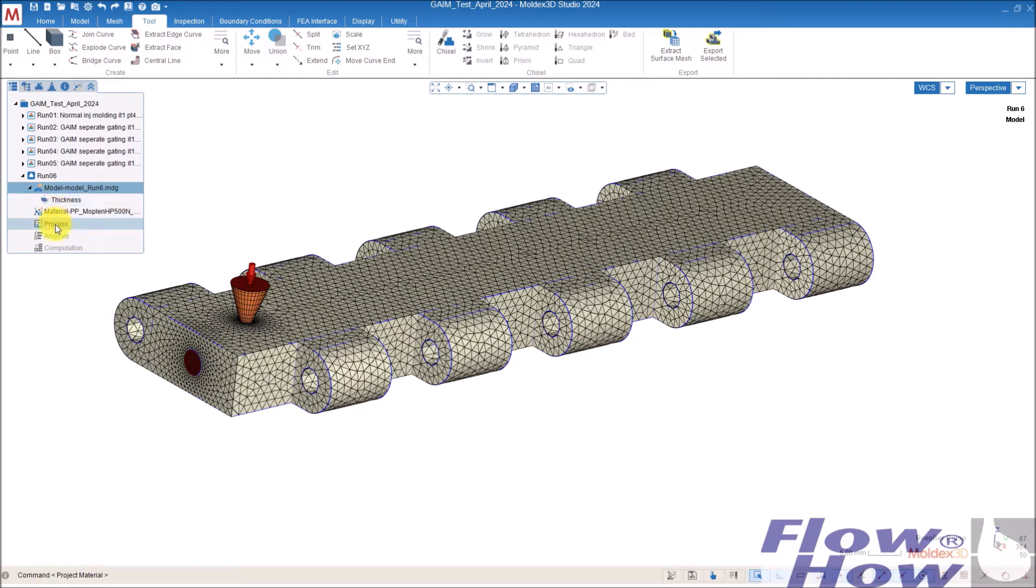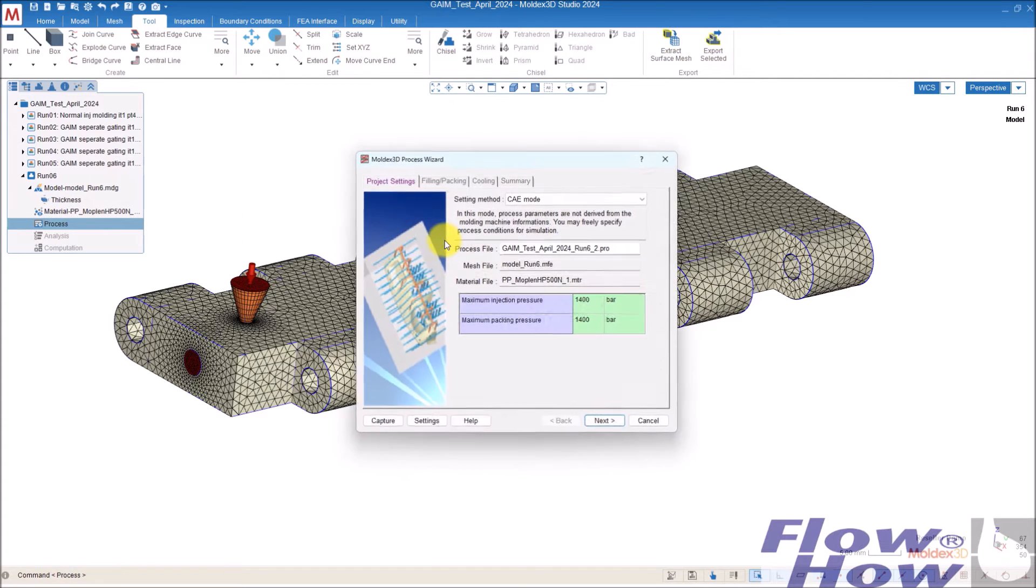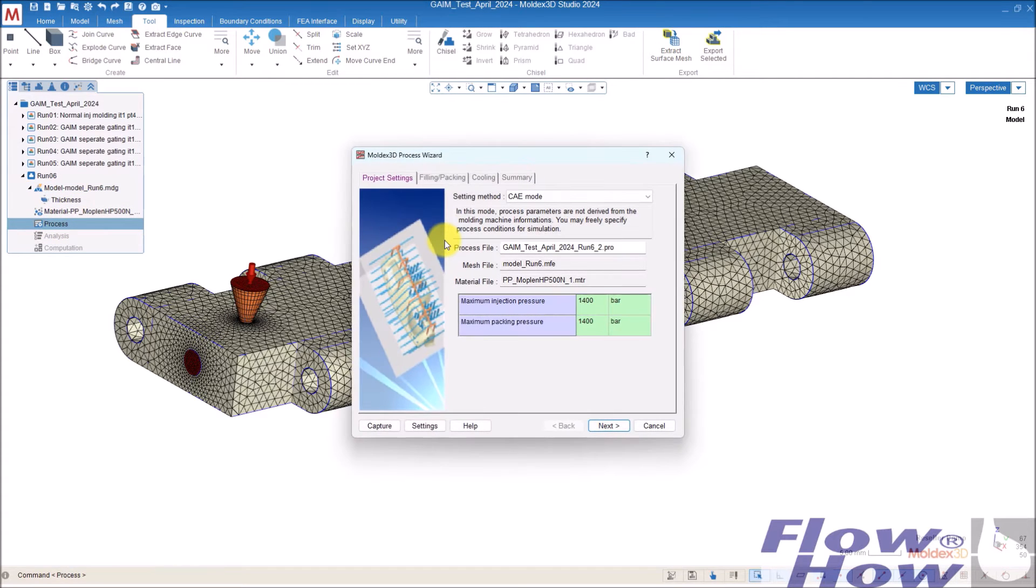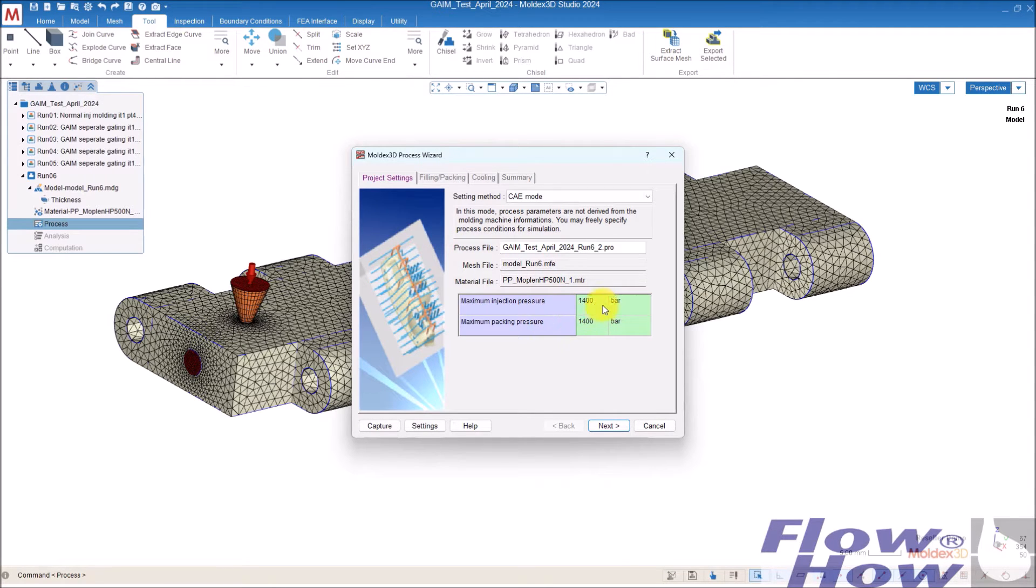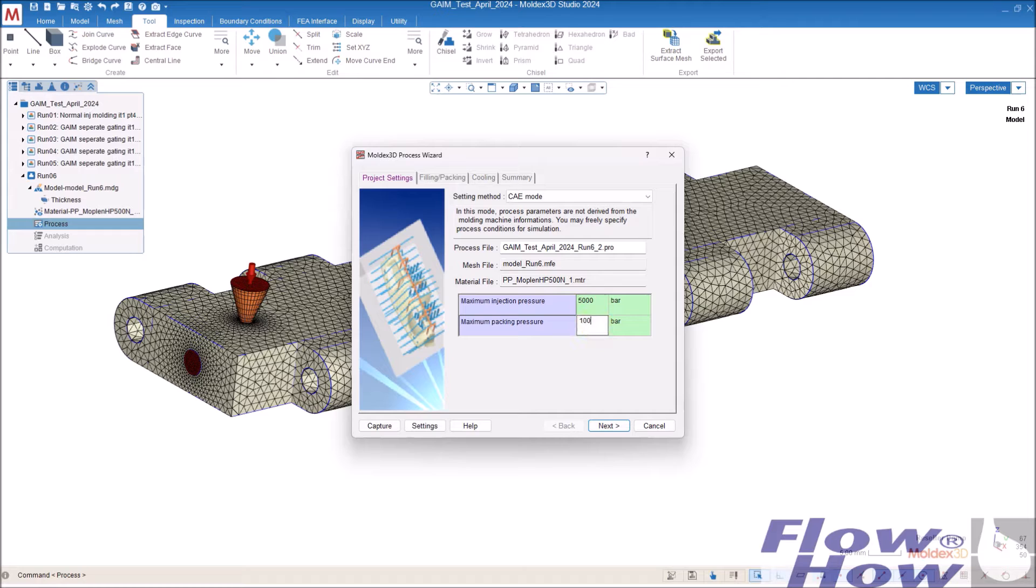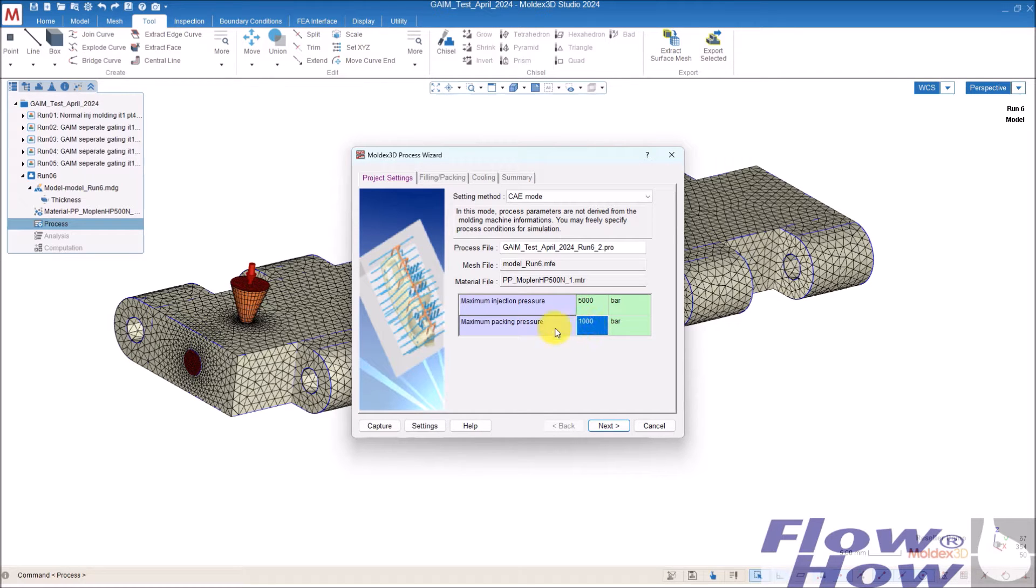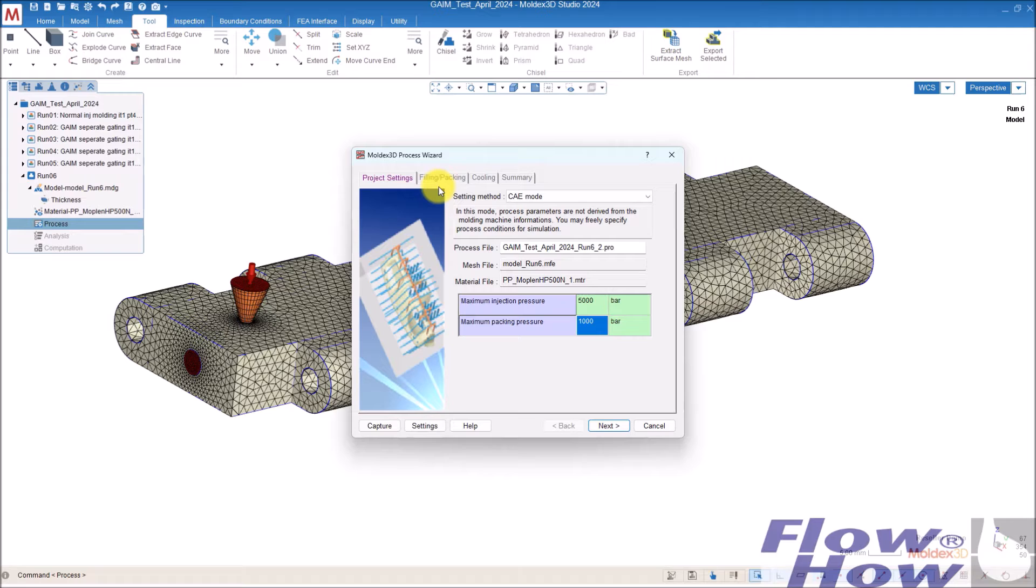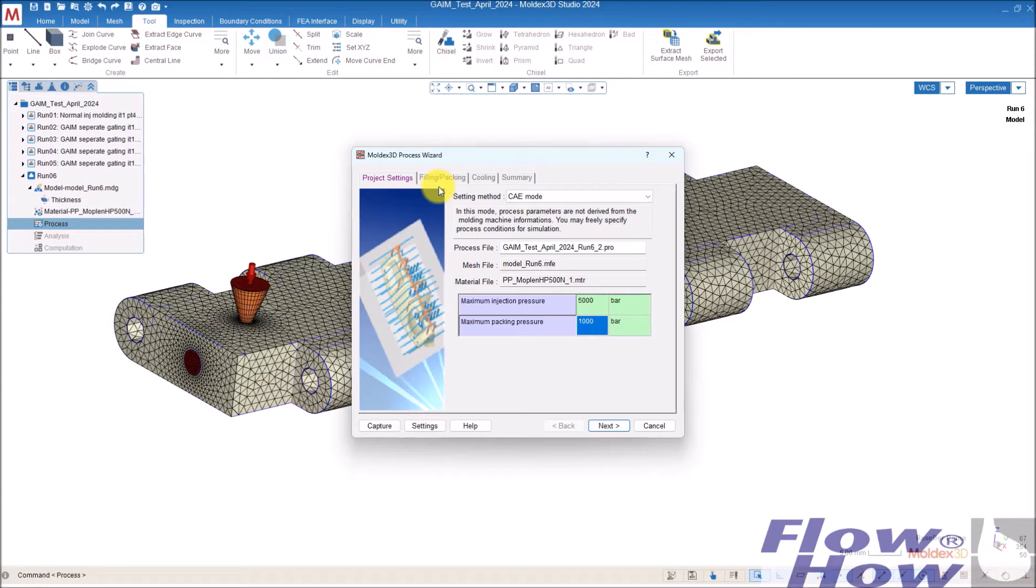Next step is to set up the process. And the first step here is the capability of the machine. I'll just hand in 5000 bar and 1000 bar, 5000 in the injection because I don't need any restrictions and packing pressure is 1000 bars restriction. But I'll not use any packing pressure when I have the gas because the gas will actually expand from inside and press the plastic out on the surface and do a uniform packing of the part.